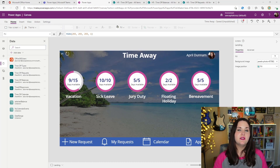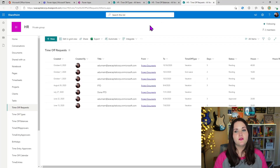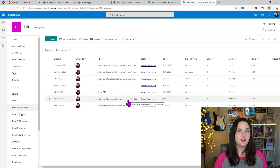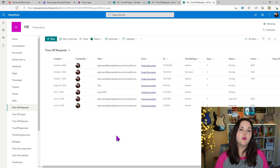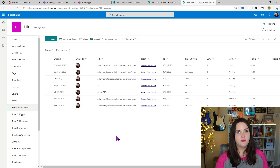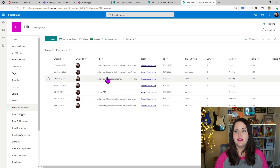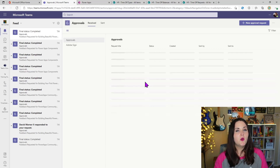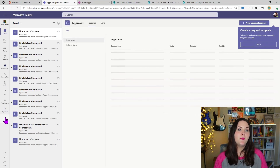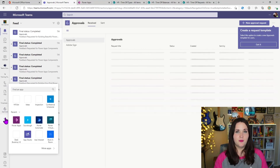Right now this app is tied to SharePoint and uses a few different SharePoint lists for its data sources, namely this time-off request list. It's going to be a two-step process to get this application into Dataverse for Teams. First, we'll need to take our underlying SharePoint lists and move those into Dataverse for Teams using something called data flows. To do that, we need to go inside of Teams and open up the Power Apps application.